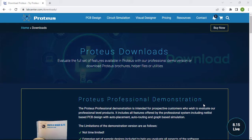In this quick tutorial we will learn how to use Proteus software to design and simulate DC and AC electrical circuits. In the next video we will also learn how to use Proteus to create electronic and digital circuits.